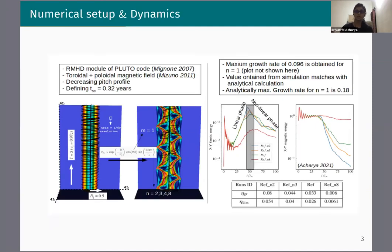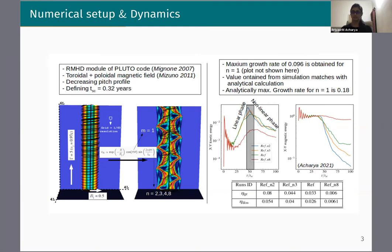In our simulations, we have used the RMHD module of the Pluto code. The initial setup considers the presence of toroidal and poloidal components of the magnetic field with a decreasing pitch profile, and an initial Lorentz factor of 5. With the application of a radial perturbation, we study the evolution of the kink and its impact on the emission signatures. In the radial perturbation form, there is a variable n — the number of kinks that fit into the simulation box — and we have taken different values of n such as 2, 3, 4, and 8, corresponding to different runs in our work.